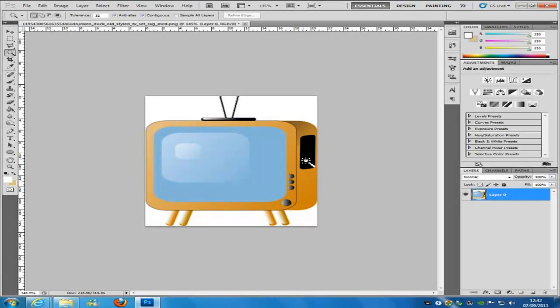Hi everyone, welcome to my Photoshop tutorial. Today I am going to be teaching about selections. A YouTuber asked me to create this video about all different types of selections in Photoshop.